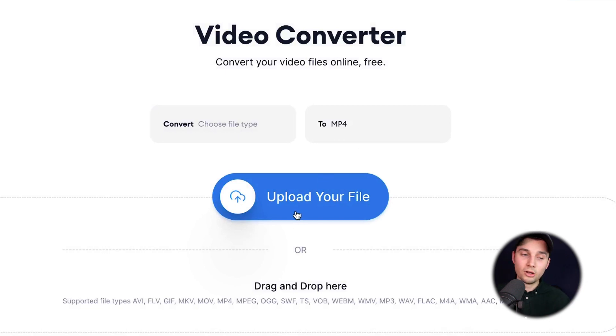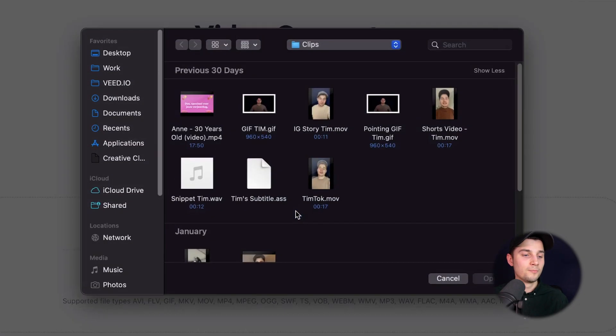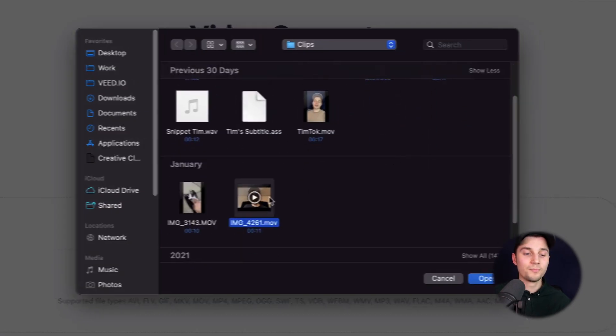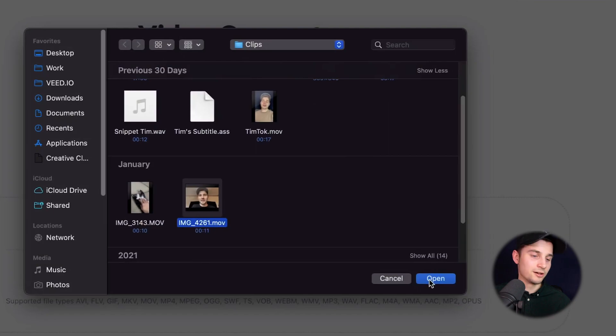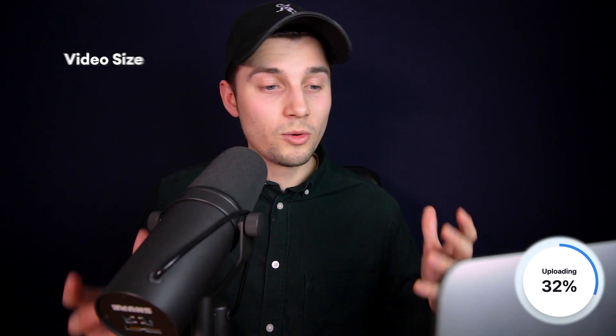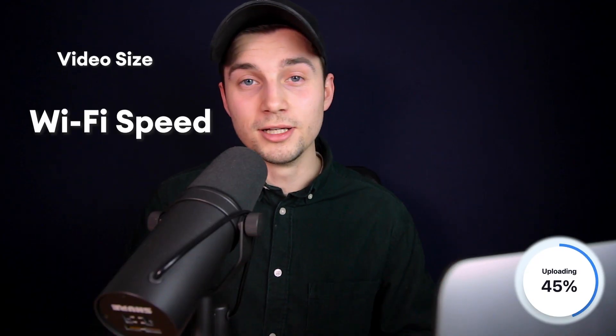So we're going to click on 'Upload your file', select an MOV video, and click on open. Now this can take a moment depending on the size of the video and the Wi-Fi speed.